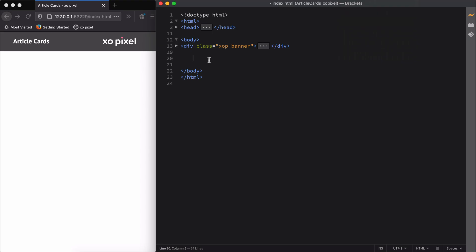As always, we'll first code the HTML for our article cards to establish the structure or skeleton of our cards. Then we'll style our cards with CSS.